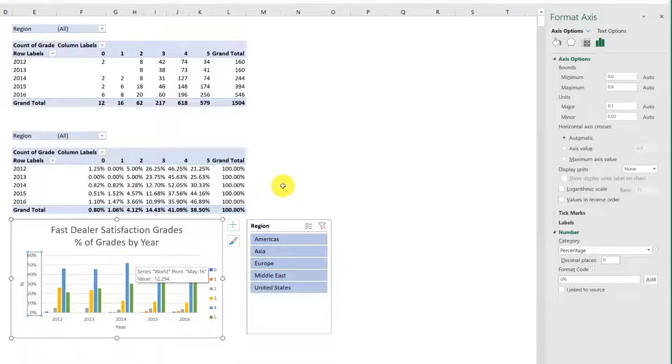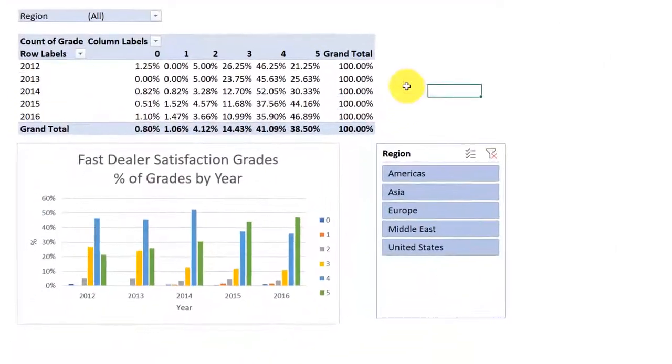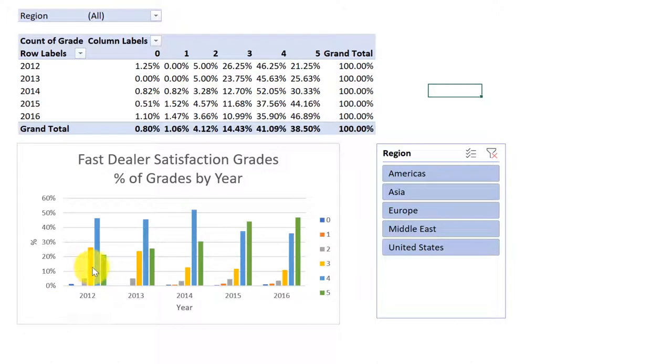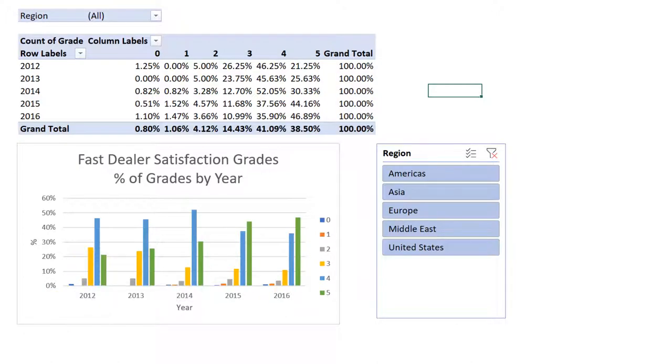You can see our chart has updated. I'm going to click out. We now have percentages with no decimals. I hope this helps.